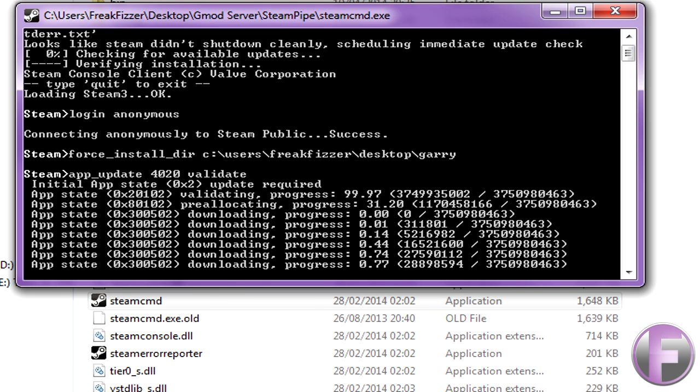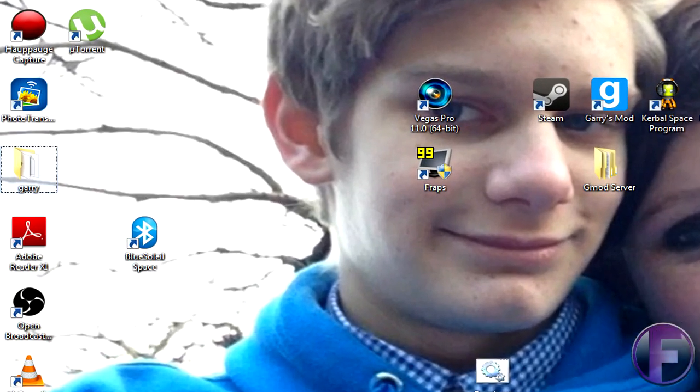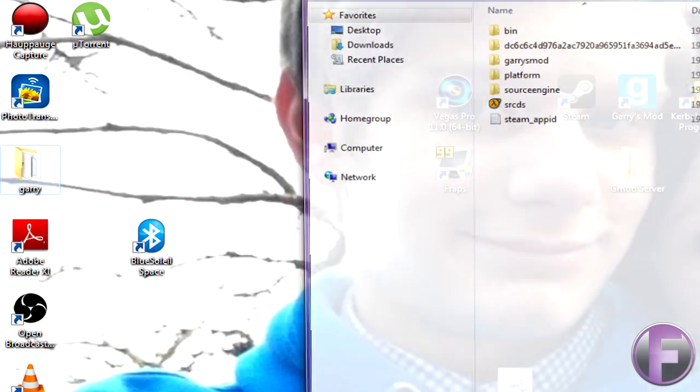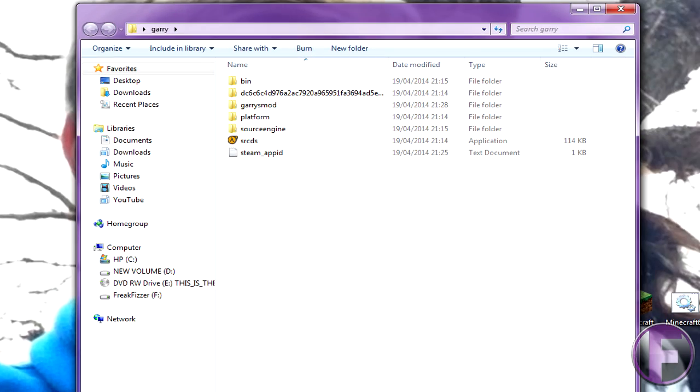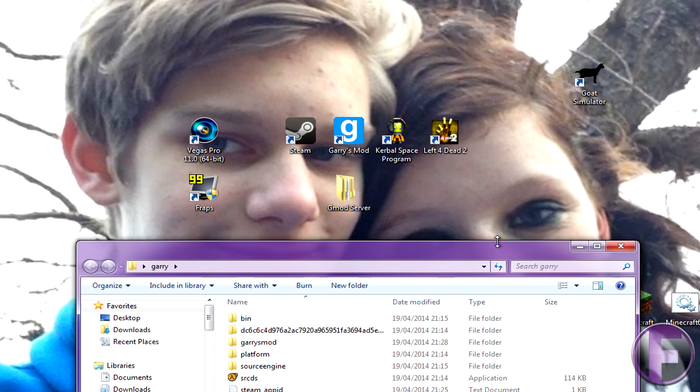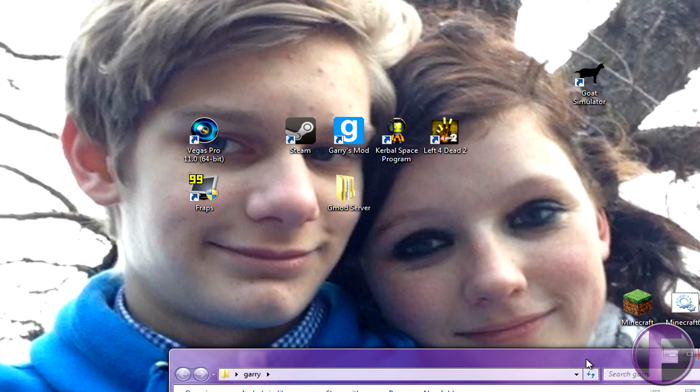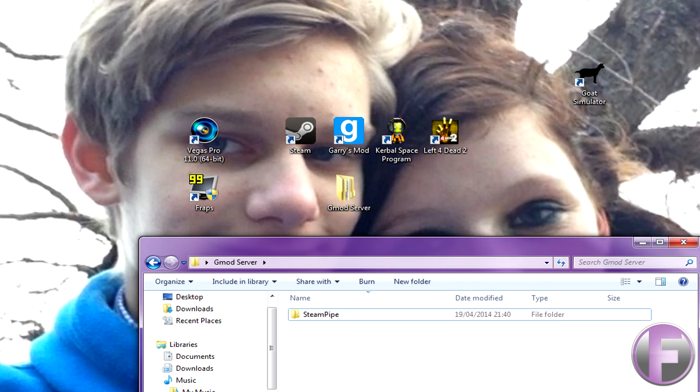After this is done, what that shall do is it shall make a folder of the one you named it. So I named mine Gary on your desktop or whatever you chose it to be, with these files. What you want to do, you should recognize these files from before in your old server.